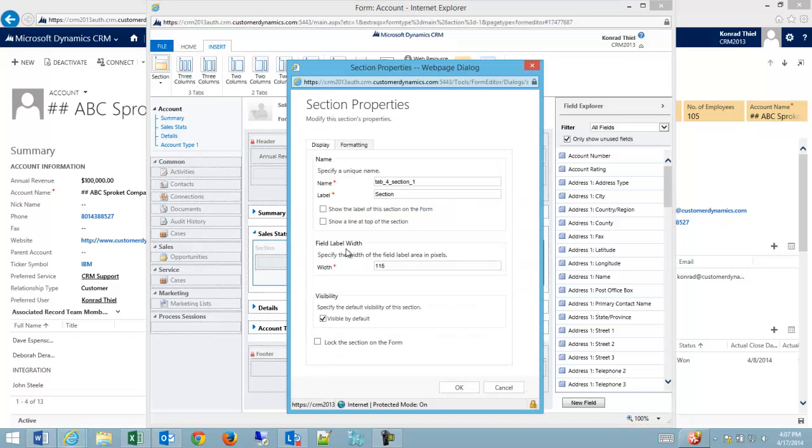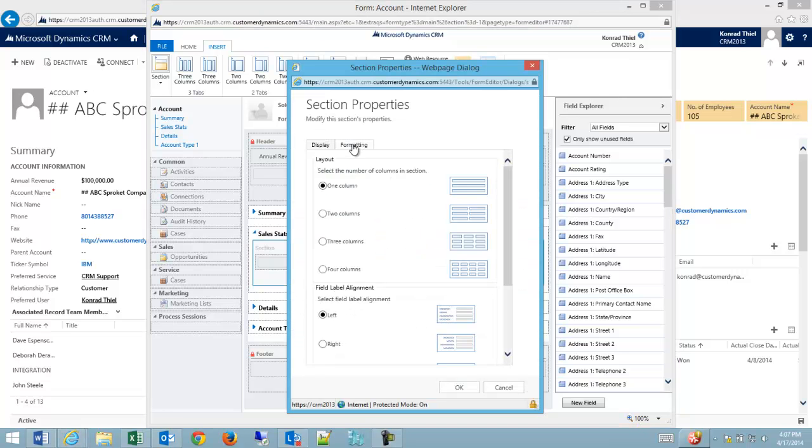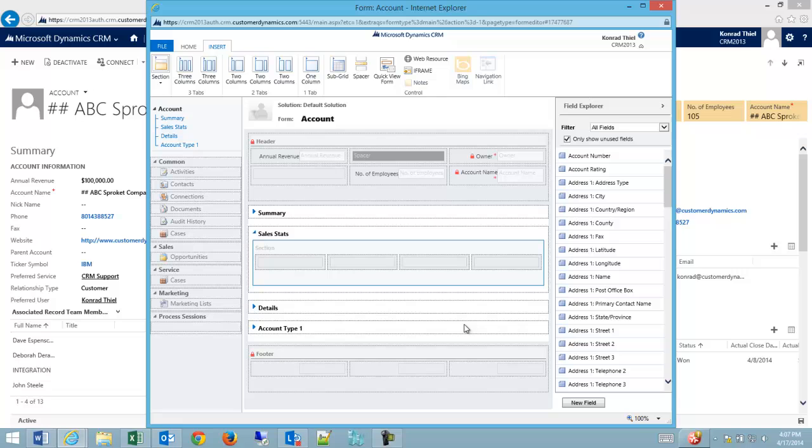So what I really want to do is I want to go in and I want to change the formatting on this. I'm going to add four columns instead of the single column. And so now I have four columns I can build out information to and I've already created a bunch of fields for this.